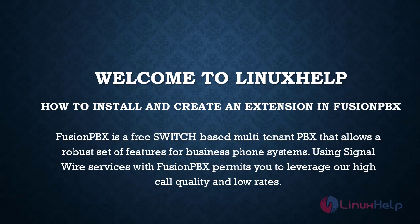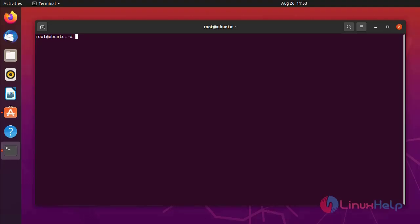Welcome to Linux Help. Today we are going to see how to install and create an extension in FusionPBX. FusionPBX is a FreeSwitch-based multi-tenant PBX that allows a robust set of features for business phone systems. Using SignalWire services with FusionPBX permits you to leverage high call quality and low rates. FusionPBX is a free and open source graphical user interface for FreeSwitch.